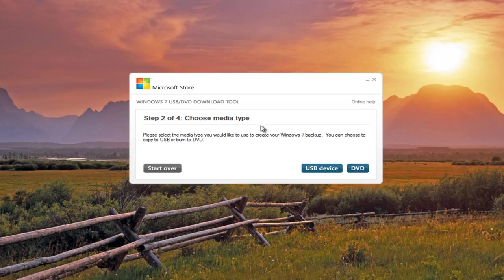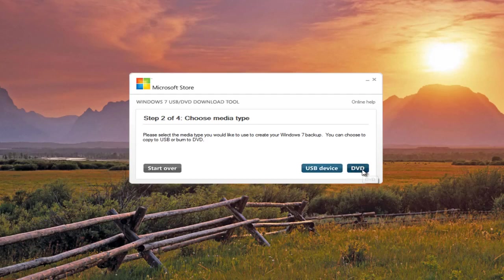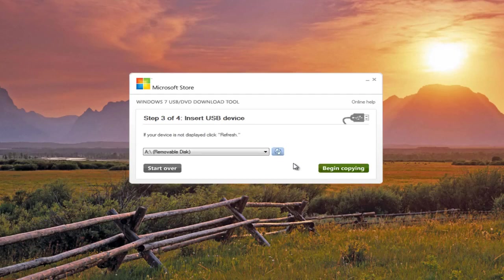Choose our media type. Now this is important. We are going to specifically do a USB device. I might make an alternative video later on for the DVD or CD version, but we're just going to go with a USB device here.